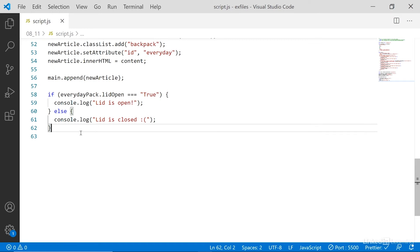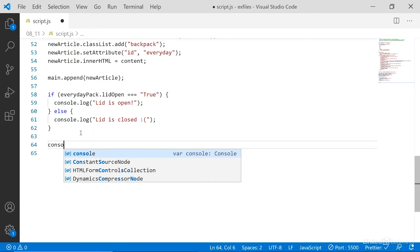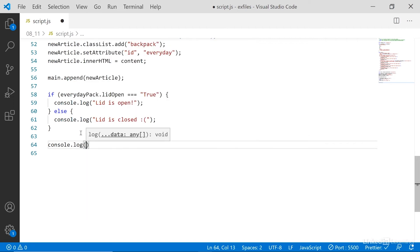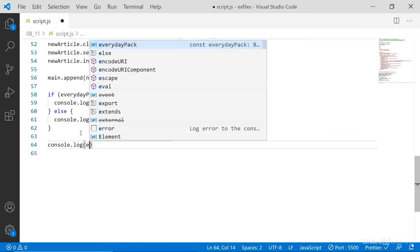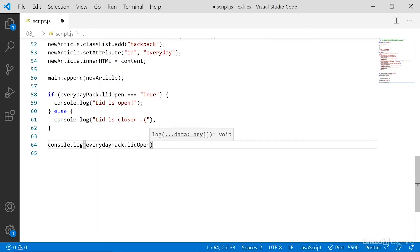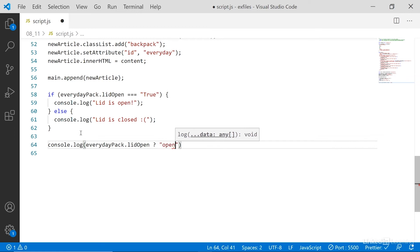The ternary operator looks like this, I'll say console log. And then first, I put out the condition. In this case, everyday pack lid open, then I say, if that is true, with a question mark, then output open, else using a colon, closed.